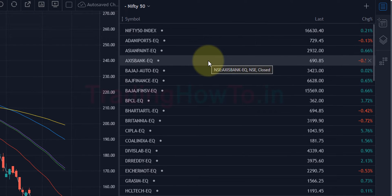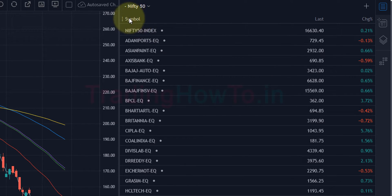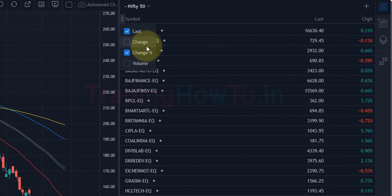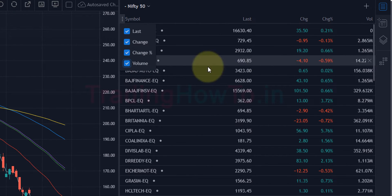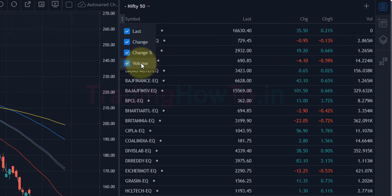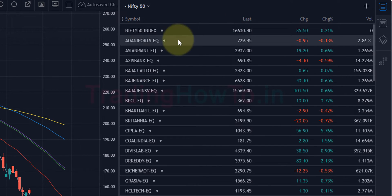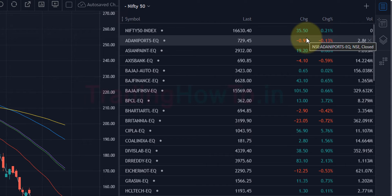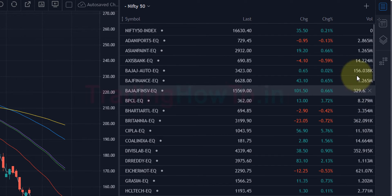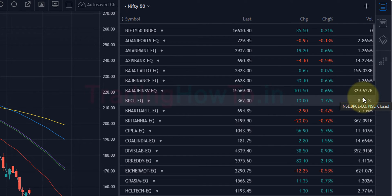Now let's look at the details available in a watchlist. If I go to a symbol and click on the three dots, a small menu appears with some options. If I check 'Change' and 'Volume', those details become visible in the watchlist. Using this small menu we can customize the details that appear in the watchlist to some extent. Now with all options checked, we can see the symbol name, the last value, change in absolute numbers, percentage change, and volume information for every symbol.